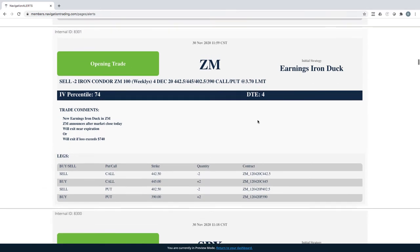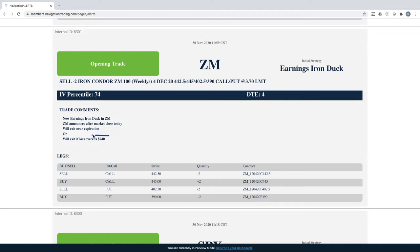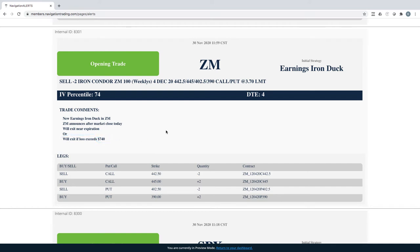Zoom, we did an opening earnings iron duck in Zoom. So Zoom announced earnings. We opened this up the day before and we ended up closing it out today for basically max profit, which is I think we booked $700 total. We just closed it out about an hour before the market closed. So nice duck head in Zoom.